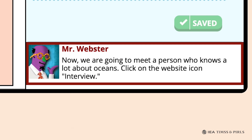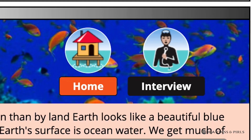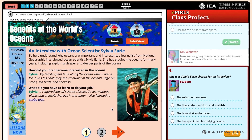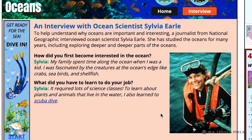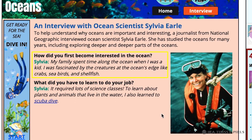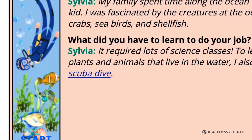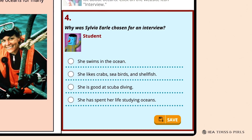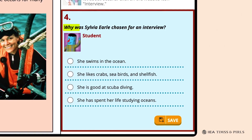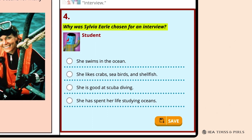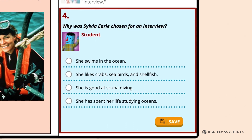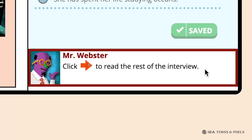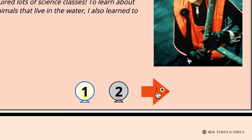Next, to meet an expert about oceans, Mr. Webster asks students to click on the interview icon. The first page of 'An Interview with Ocean Scientist Sylvia Earle' describes her background and asks how she first became interested in the ocean and what she had to learn to do her job. For assistance with technical terms, students could click on 'Scuba Dive.' Question 4 asks why Sylvia Earle was chosen for an interview, with the correct answer being: she has spent her entire life studying oceans. Mr. Webster then directs students to click on the red arrow icon to read the rest of the interview.